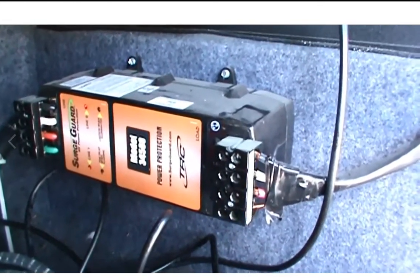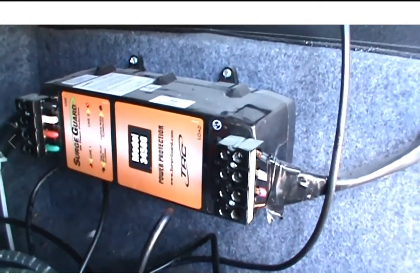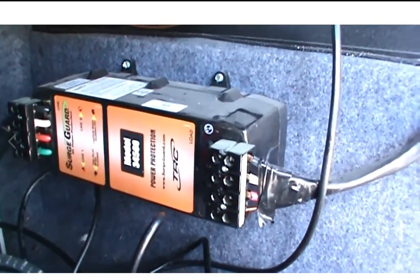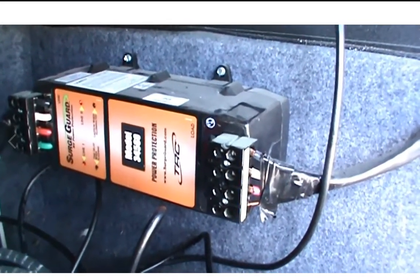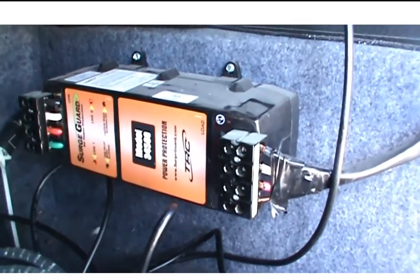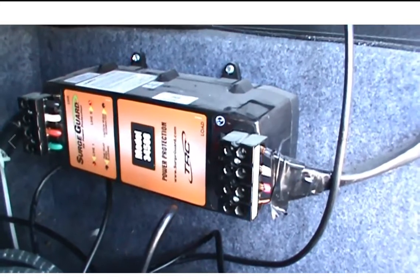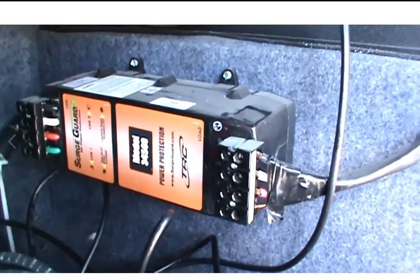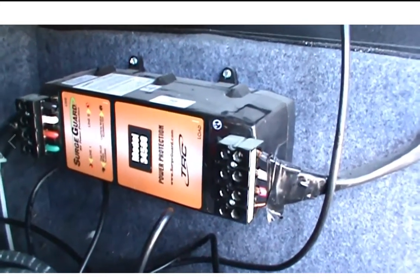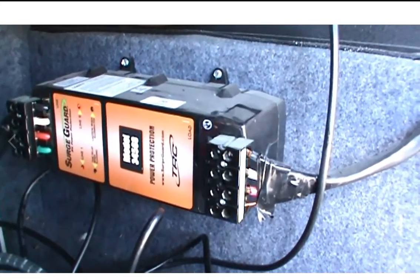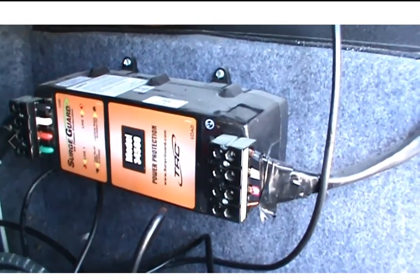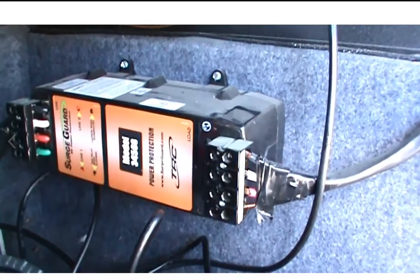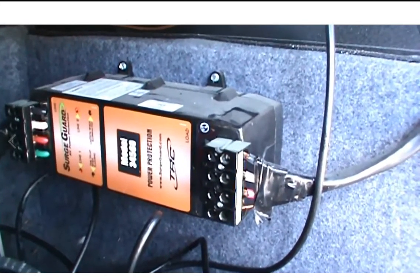So this time I just wired it directly to shore power, not to the generator. I recommend this SurgeGuard very highly. I mount it inside so it doesn't get stolen. It does have an outside model.